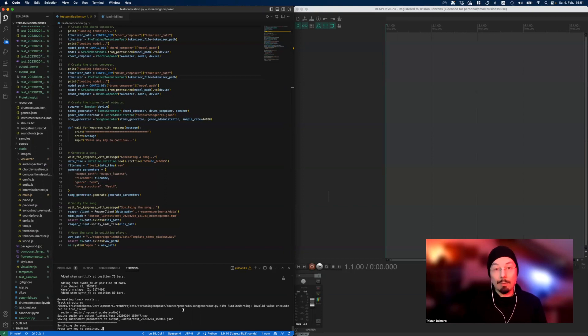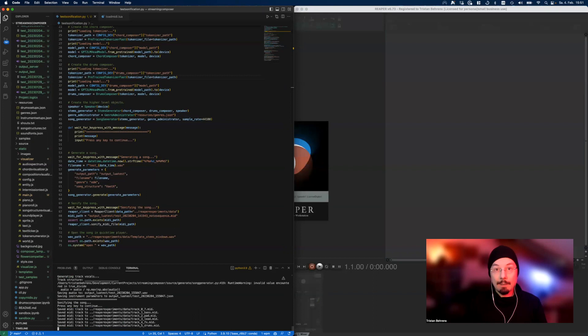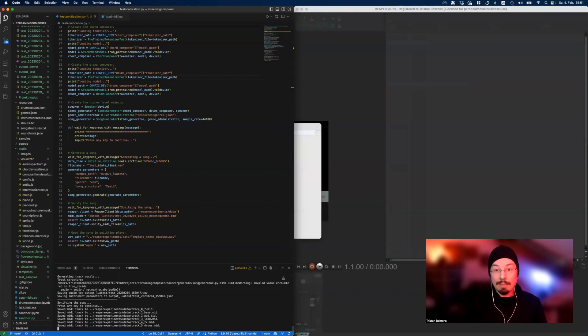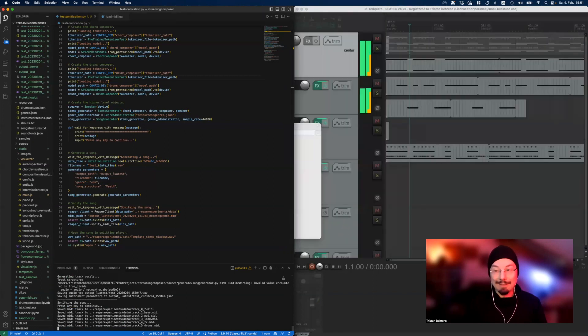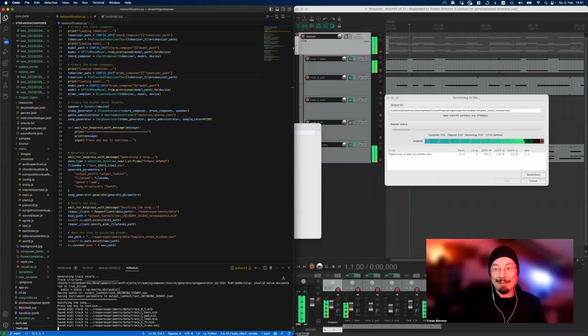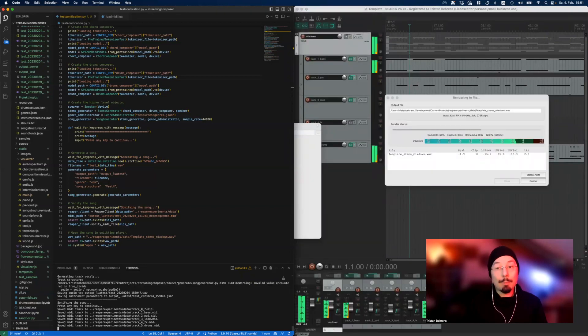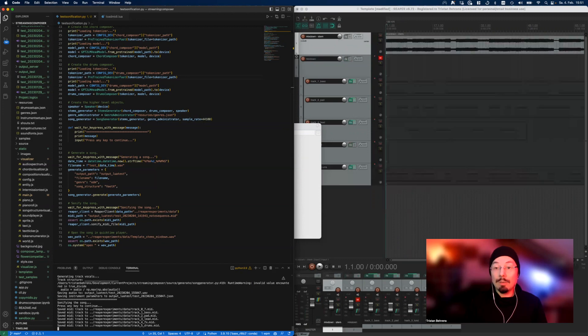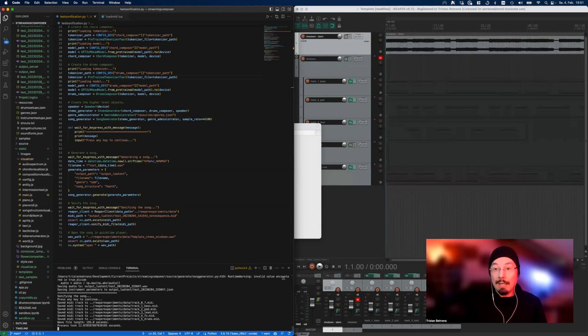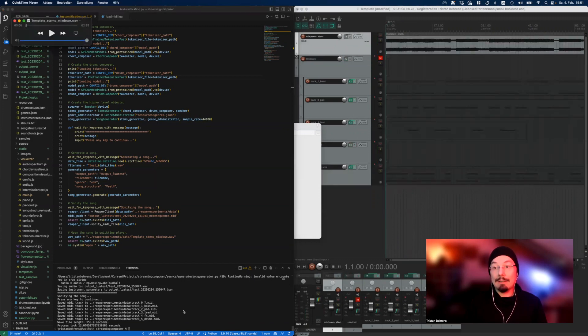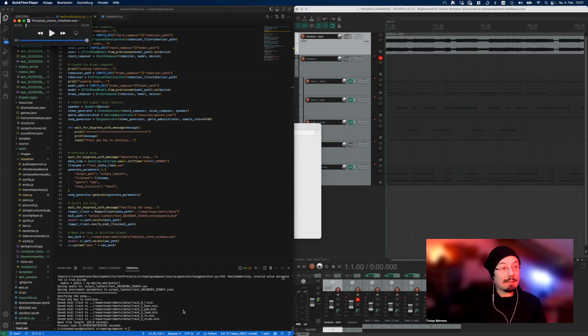Now we see a couple of things happening, and boy it's automatic so it's quite fast. It took the MIDI file, imported it into Reaper, and then triggered the rendering to a wave file.